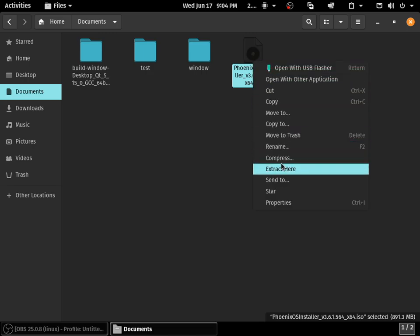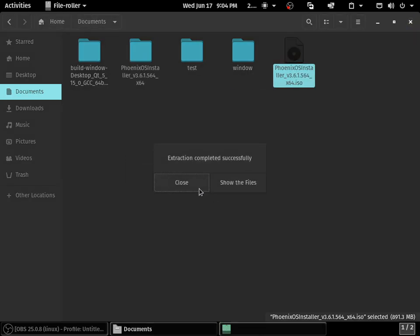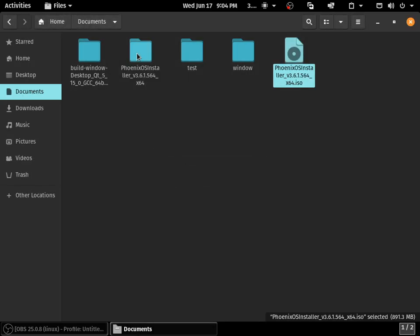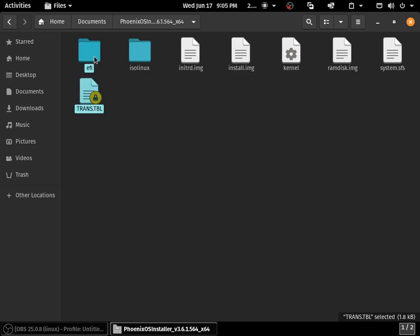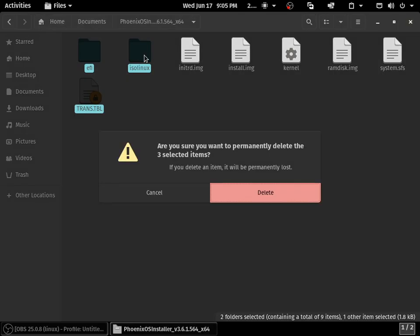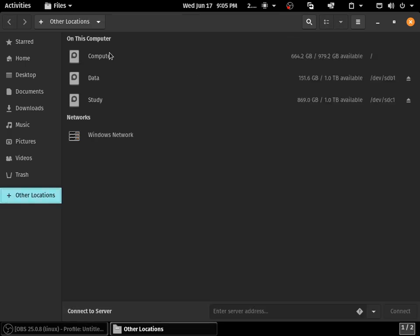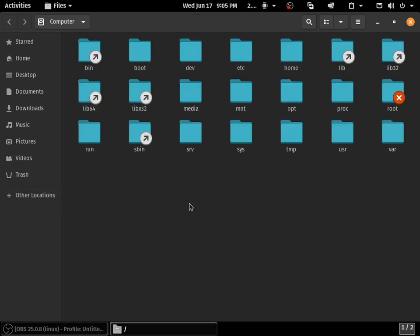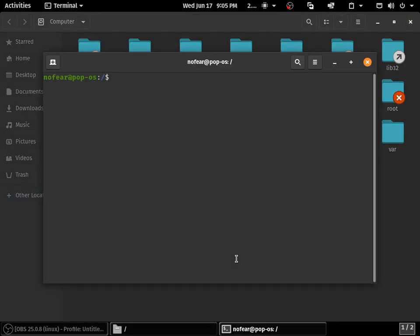I've already downloaded this ISO file. I'm going to go to that path, and here it is. Just extract it. Once you extract, go to the folder and you can see a lot of files here. You just need to delete the EFI and also the ISO Linux files.